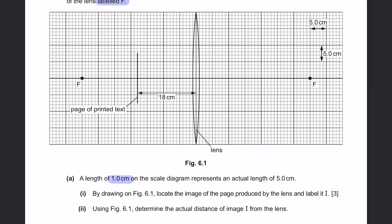A length of 1cm on the scale diagram represents an actual length of 5cm. So in your exams, when you have the actual paper and use a ruler, you will get this as a scale of 1cm equals 5cm.